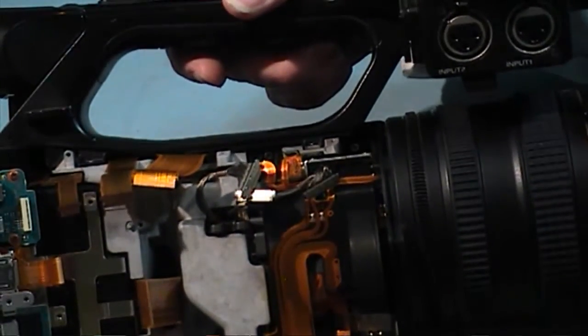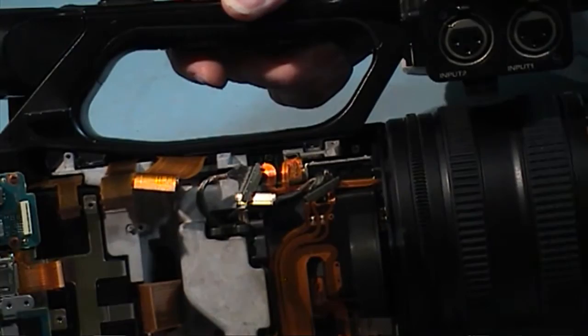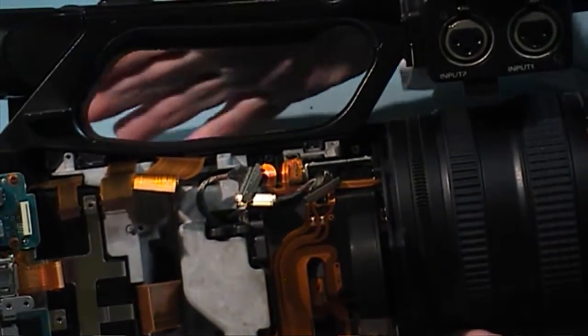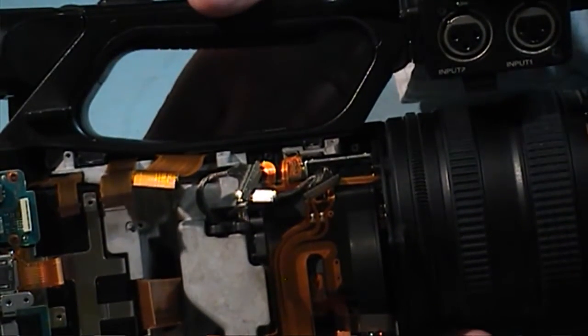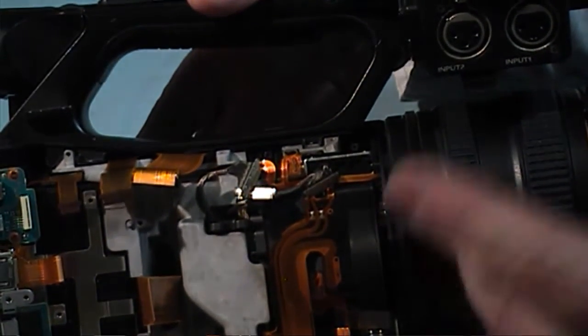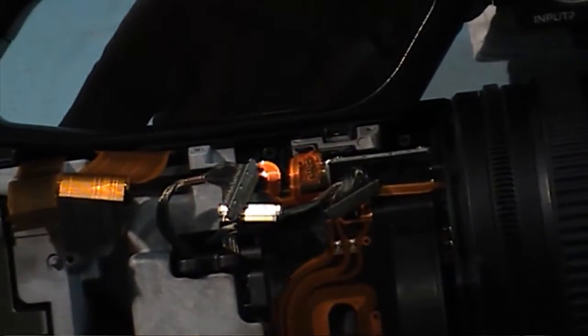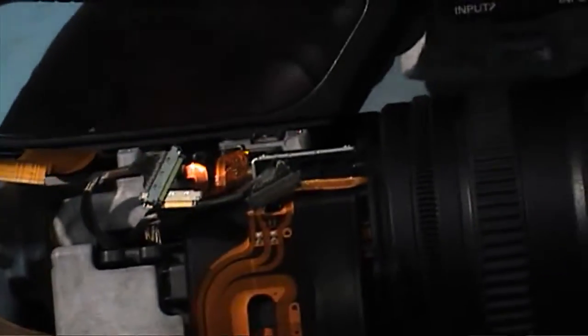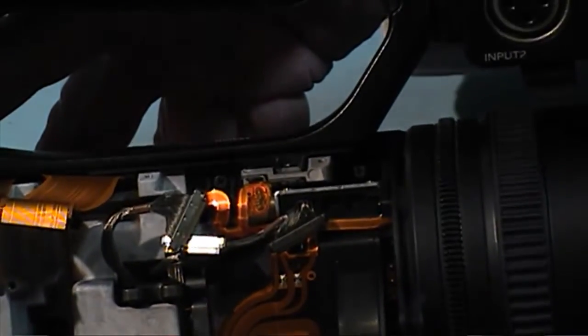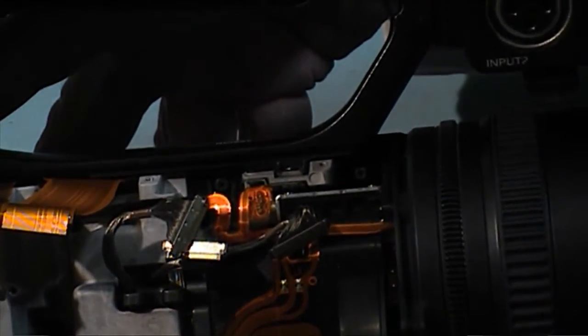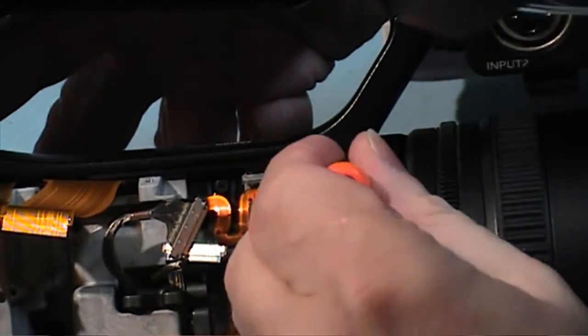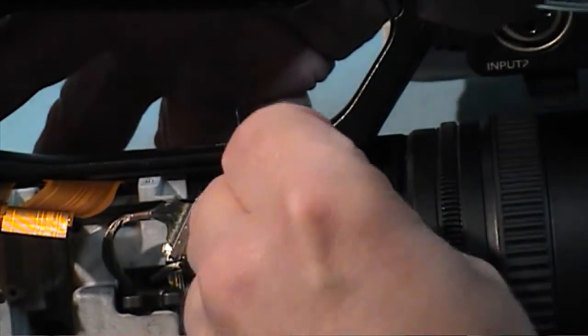There is one screw that holds the left hand side case and you get access to it in here. The silver screw here.